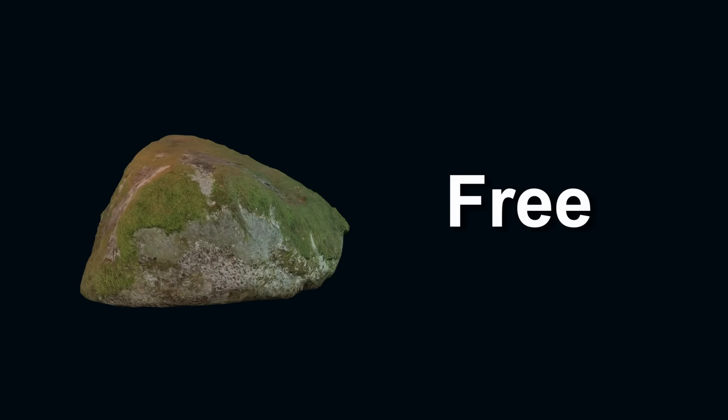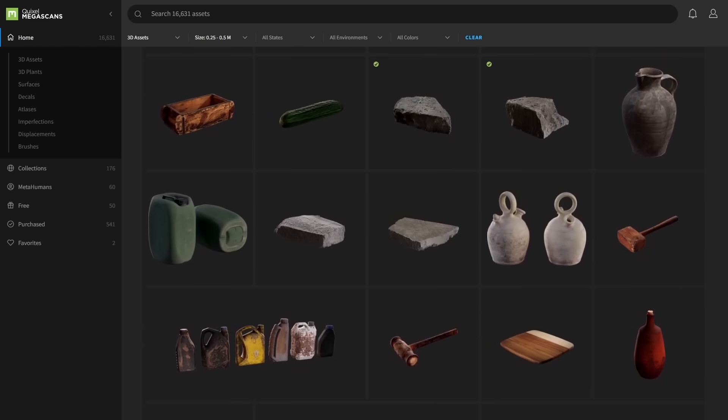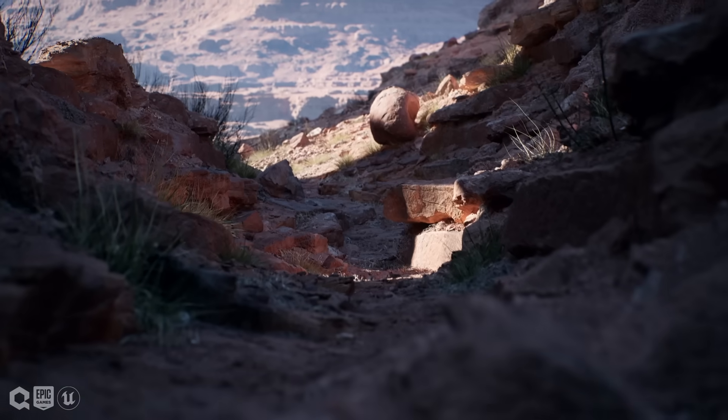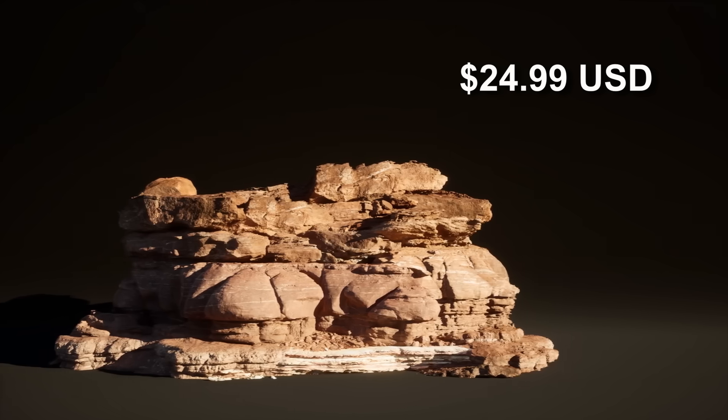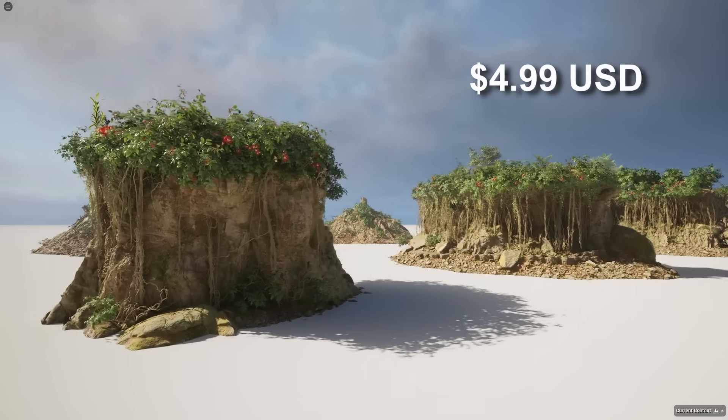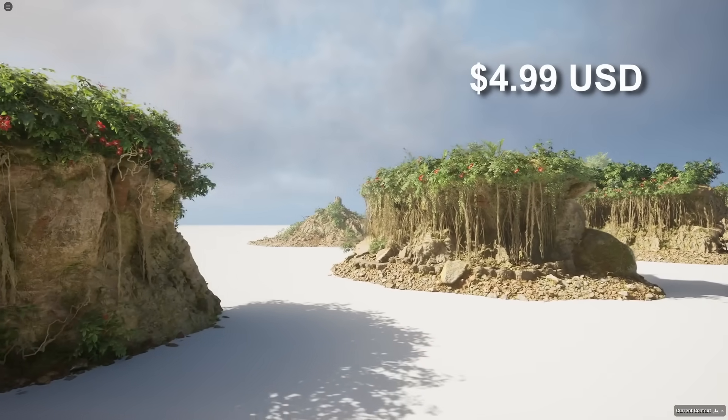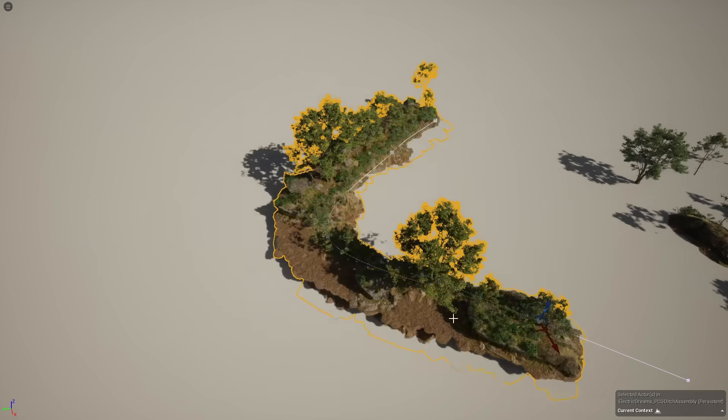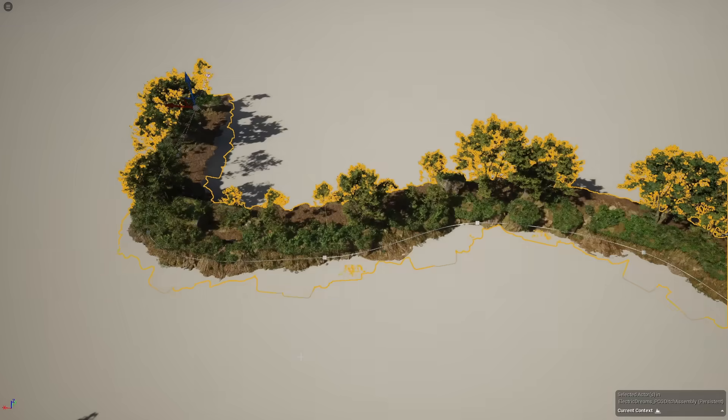Unfortunately, starting in 2025, Megascan assets will no longer be free for Unreal Engine users as they have been for the past five years. A single Megascan asset will cost $1, so all 14,000 assets will cost $1 each. There is the option to buy Megascans in packs for $25, and we can also buy procedural asset kits for $5, though we do not know what those are yet. In my opinion, Megascans is worth the price — they are the best assets, and it's incredible that we had them for free for so long, and we have a short opportunity to make sure we keep them forever.